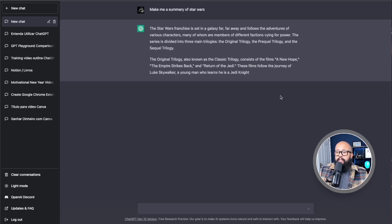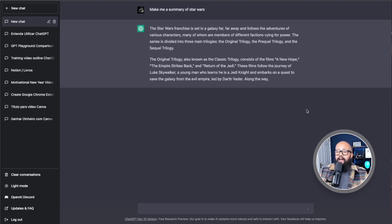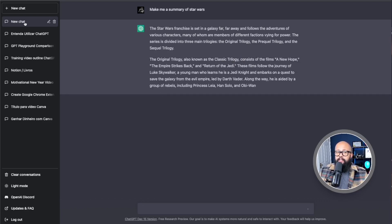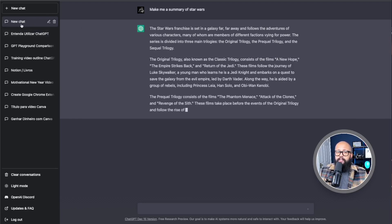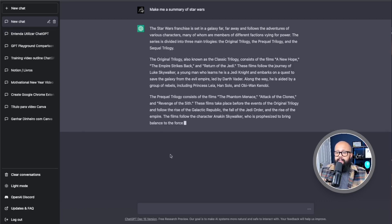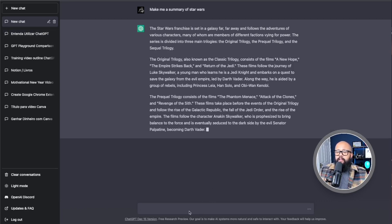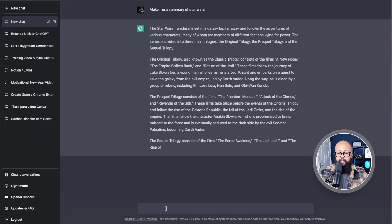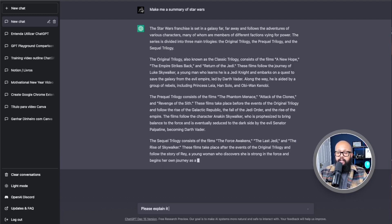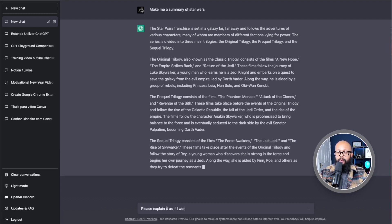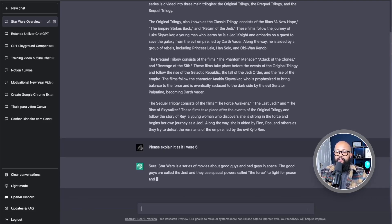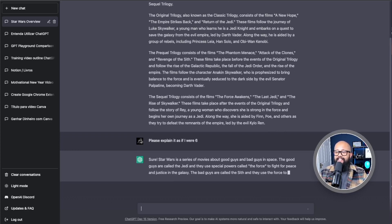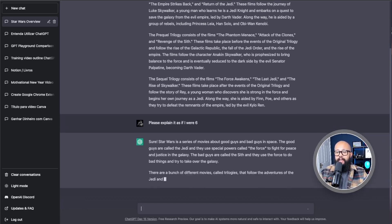After it finishes, it puts a title on that chat so you remember what it is. You can keep going — for example, say 'Please explain it as if I were five.' There we go: 'Star Wars is a series of movies about good guys and bad guys in space.' Look at that — it's just amazing. So differently from Google where you put keywords, here you can put full sentences.